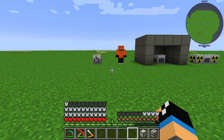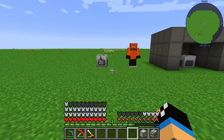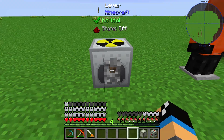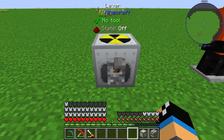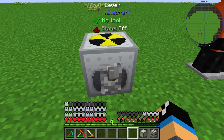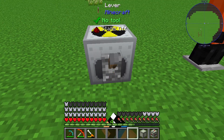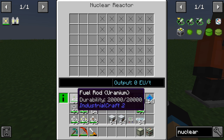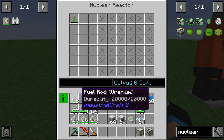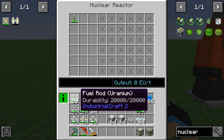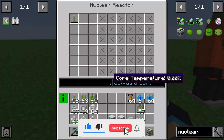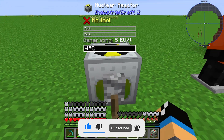The nuclear reactor needs a redstone signal from a lever, for example, to change its state to on. You will need to put in some fuel rods — there are normal fuel rods, dual fuel rods, and quad fuel rods. I will now show you how it works.